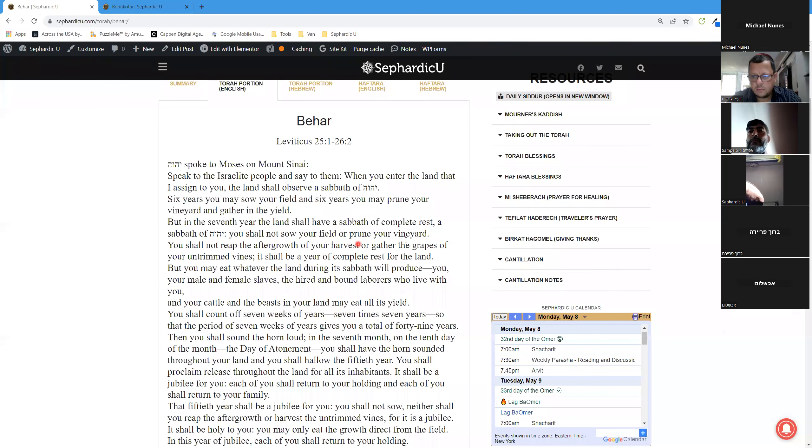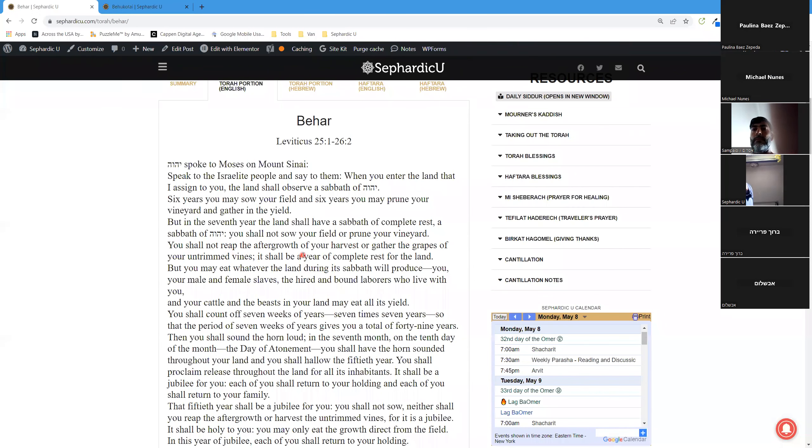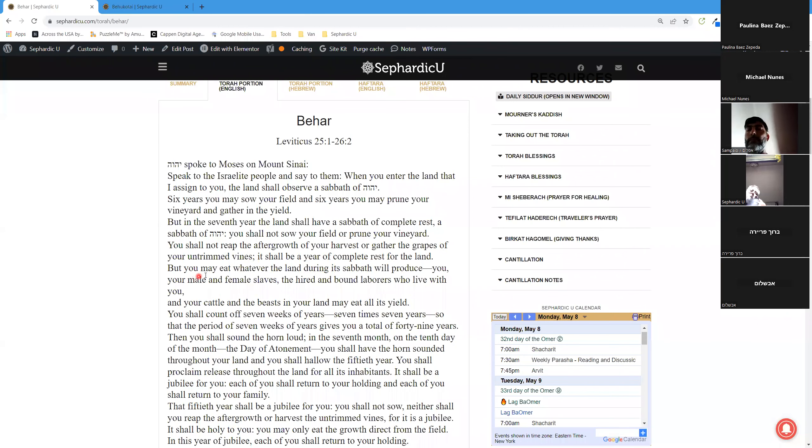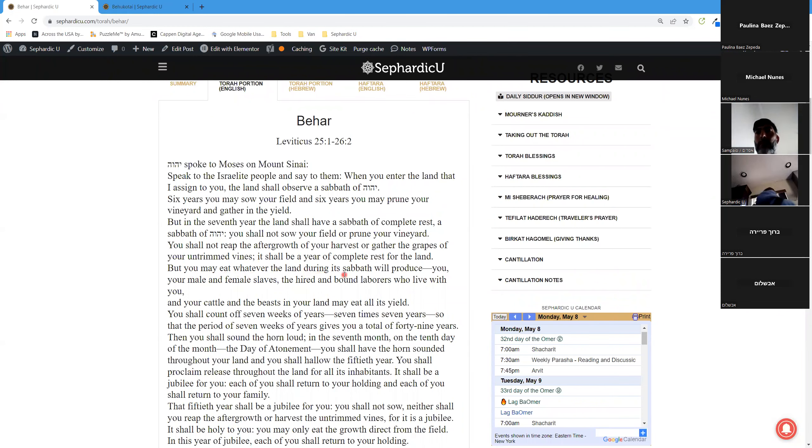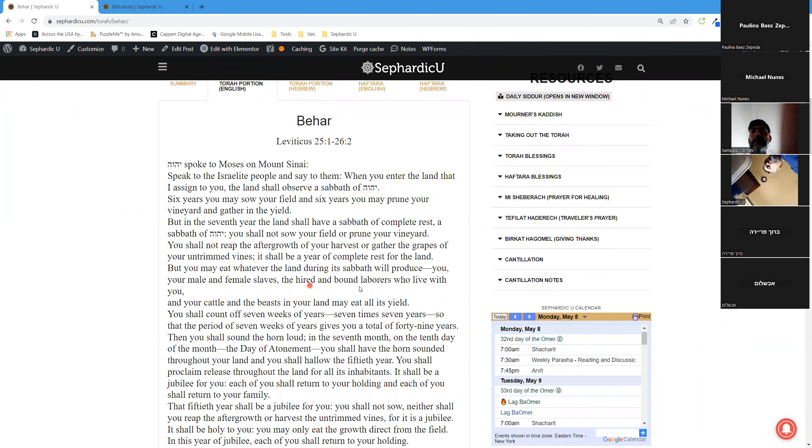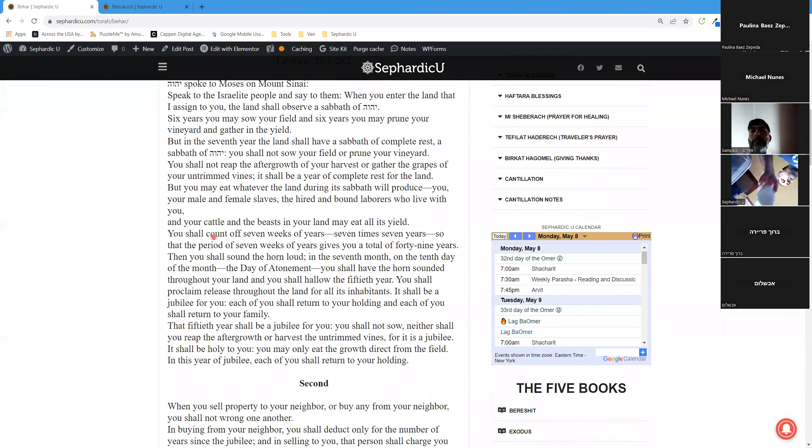You shall not sow your field or prune your vineyard. You shall not reap the aftergrowth of your harvest or gather the grapes of your untrimmed vines. It shall be a year of complete rest for the land. But you may eat whatever the land during its Sabbath will produce: you, your male and female slaves, the hired and bound laborers who live with you.